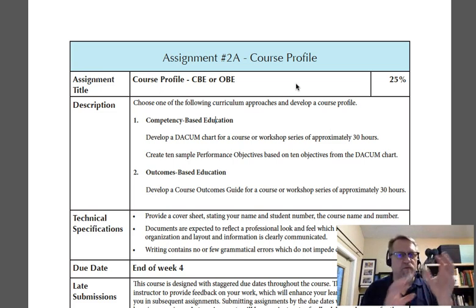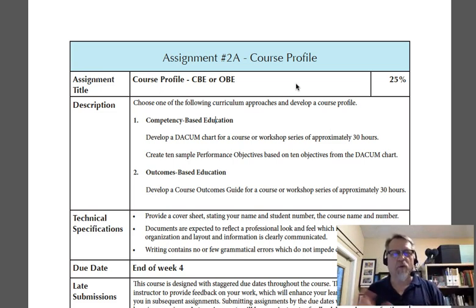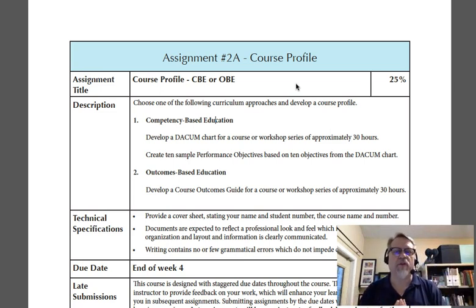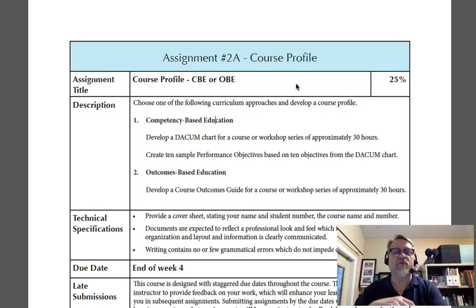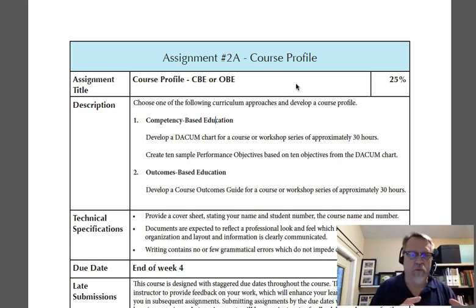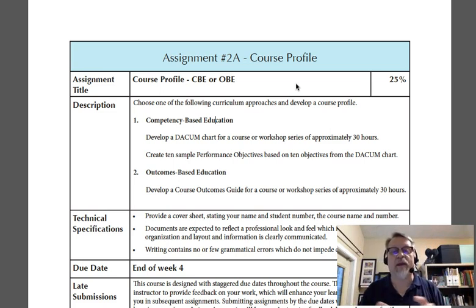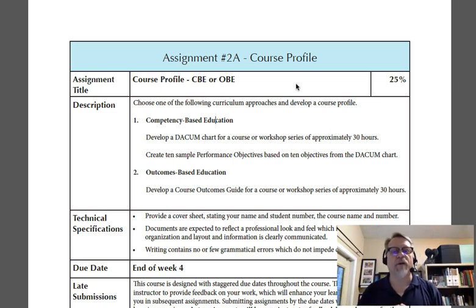Getting back to the notion of competency-based or outcomes-based education — CBE or OBE — you'll need to make a decision between the two. If you choose competency-based instruction, you'll develop a DACUM and ten performance objectives to accompany your DACUM chart. If you go with outcomes-based, you'll have an outcomes guide and an alignment strategy for that guide.